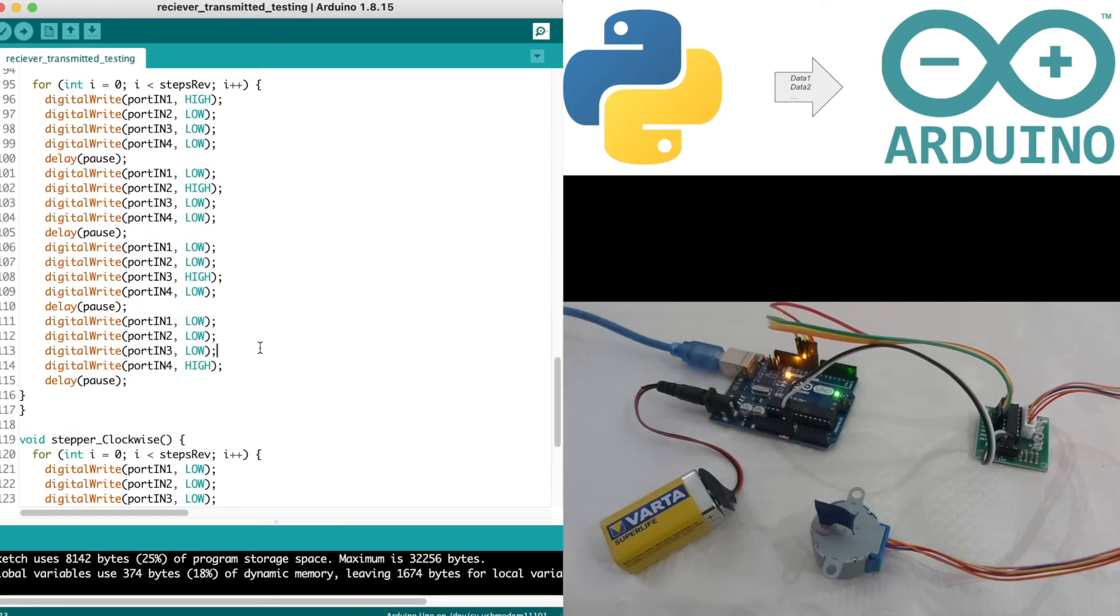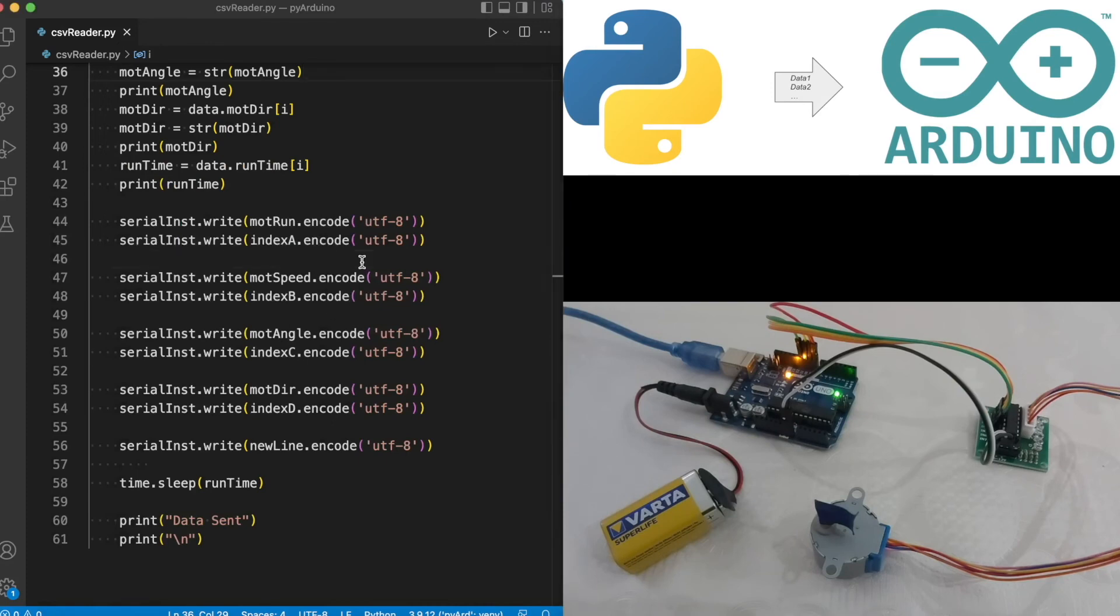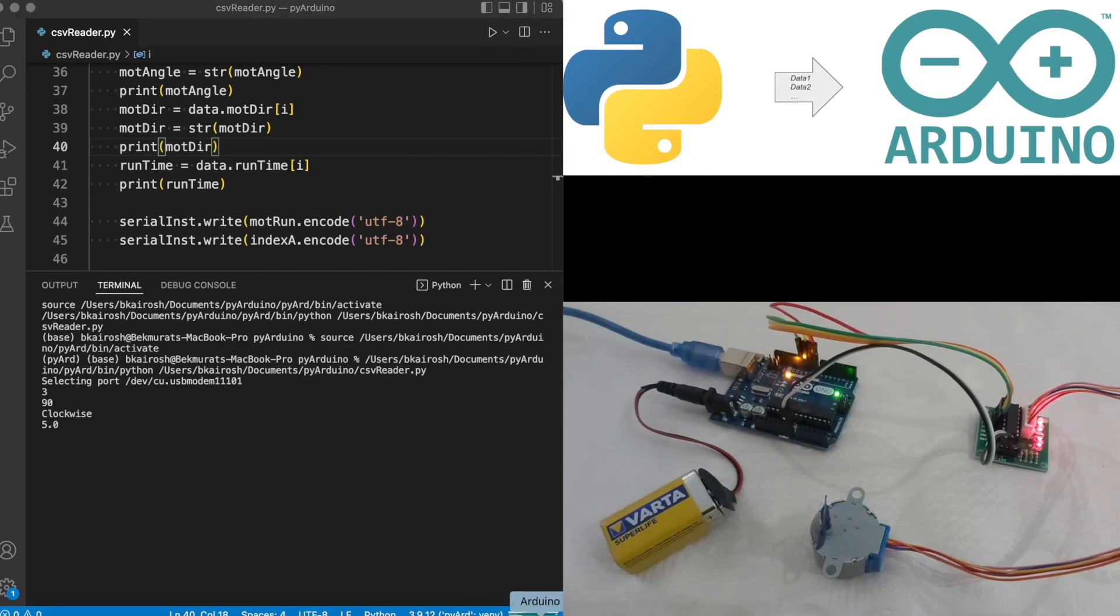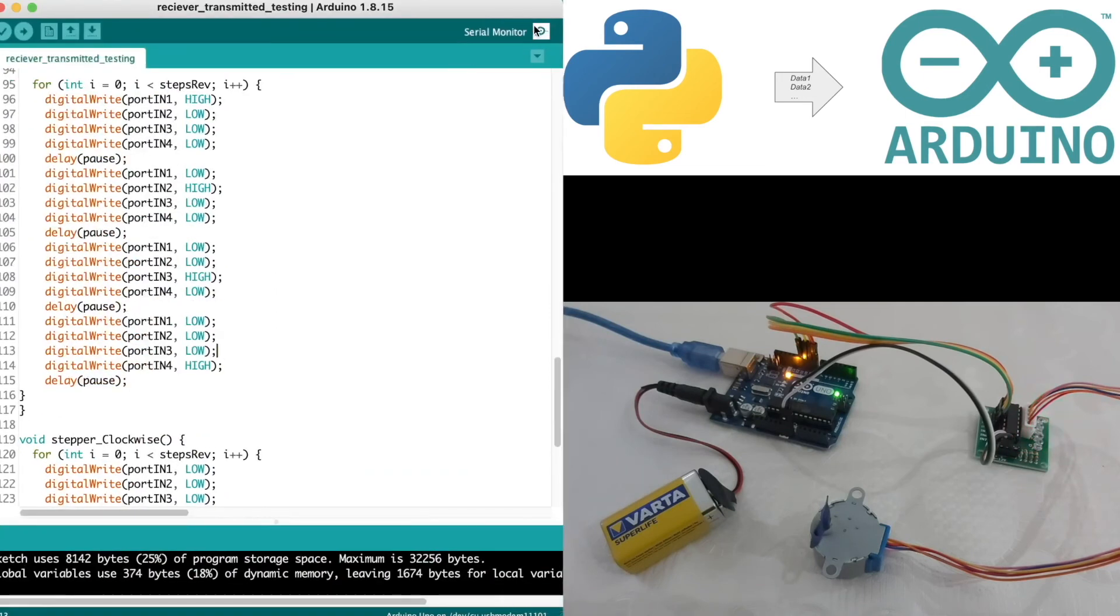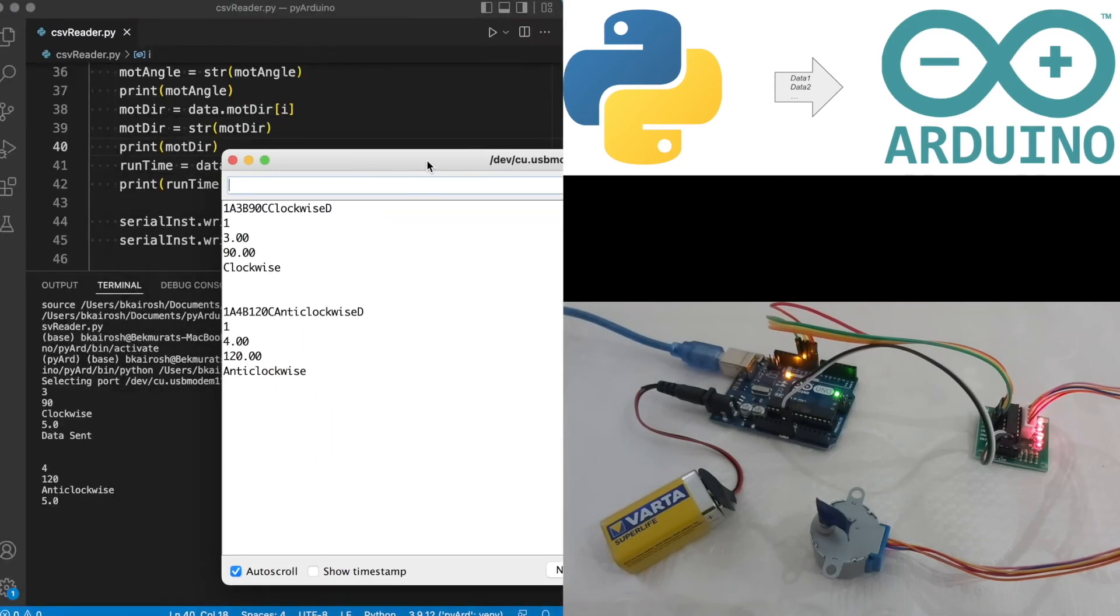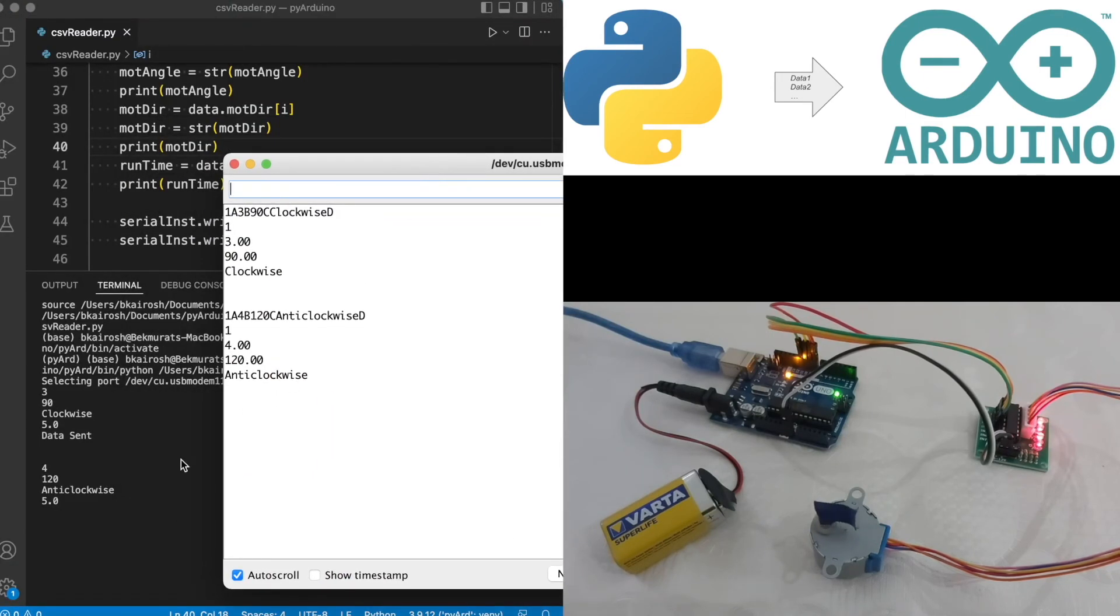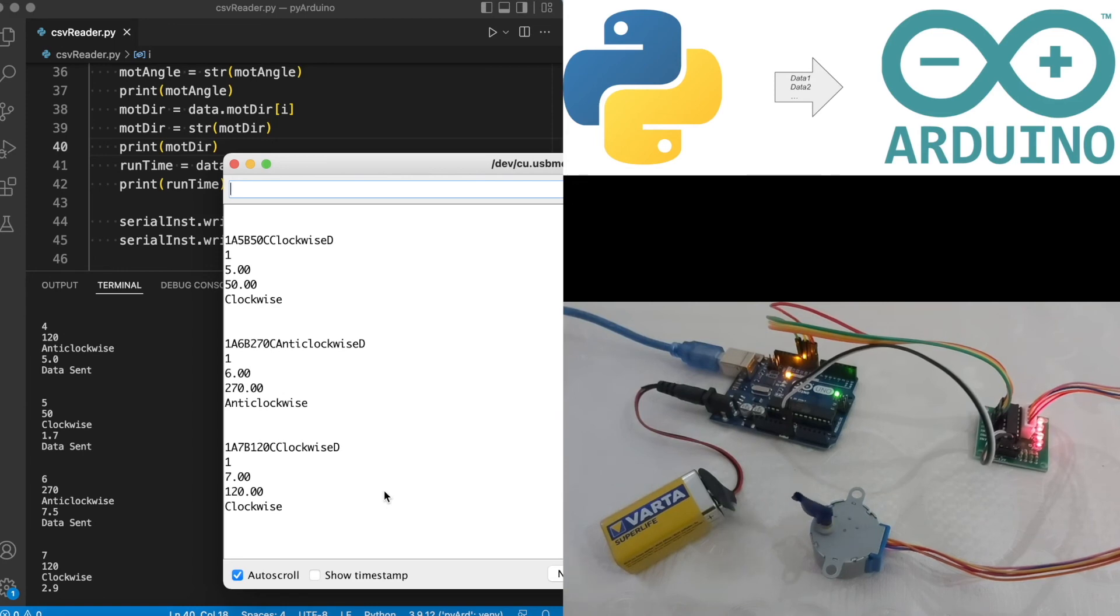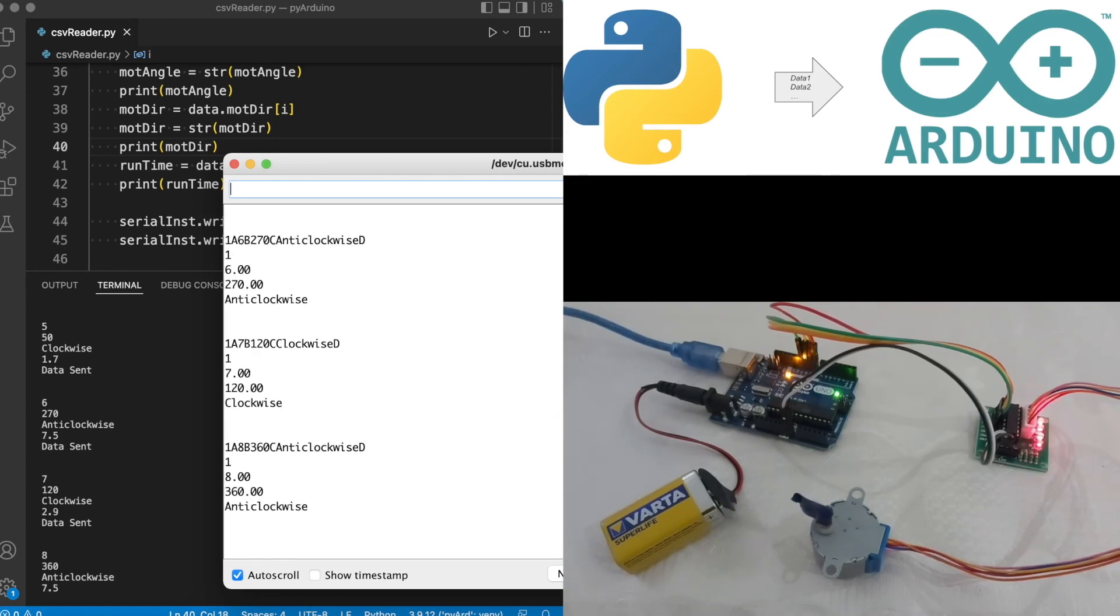Let's run through the script again for a little demonstration. We're initiating our script and data is being sent. Let me open up the output for the Arduino. This is data being sent and this is data that's being received. As you can see, the data corresponds to each other. Based on this data that's being sent and received, the stepper motor is moving.